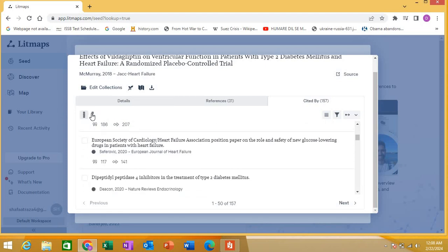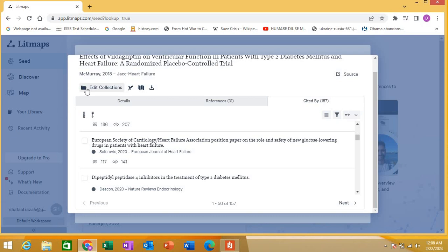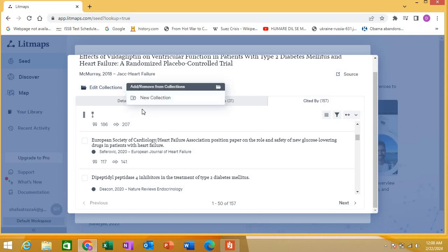Here are other options. You can go to the source of this particular article - it will just take you to that journal. From here you can edit collections, create a new collection, and save the items from your search.